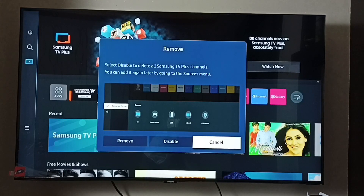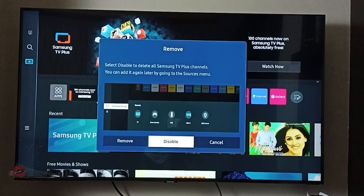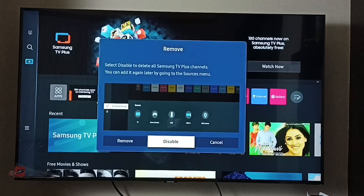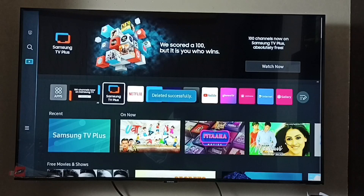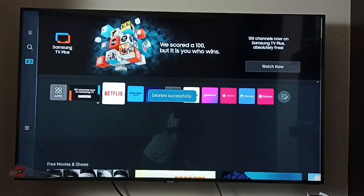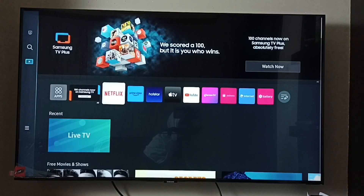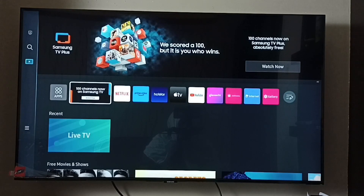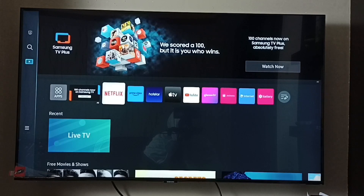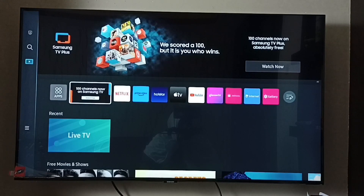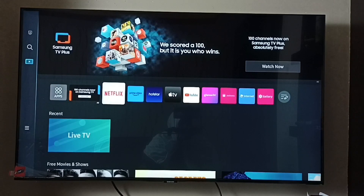So let me disable it here. Done. You can see now that the Samsung TV Plus app icon is not here.